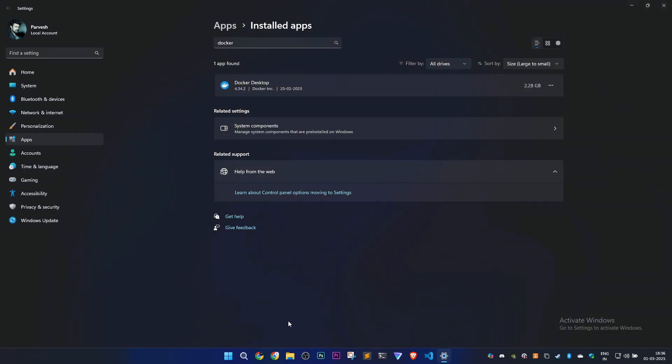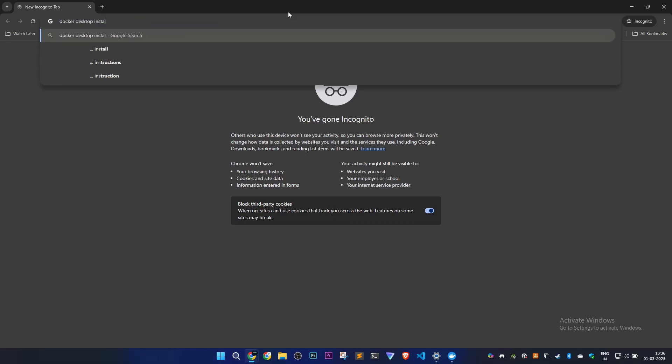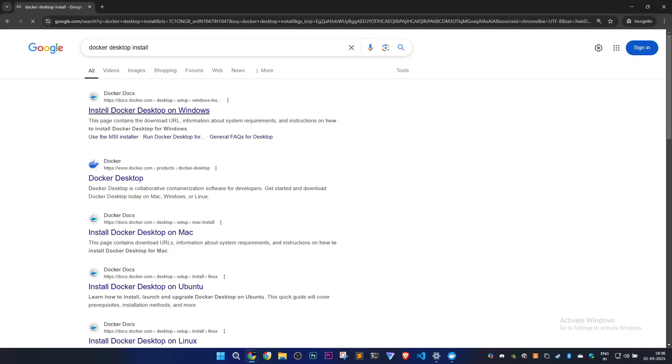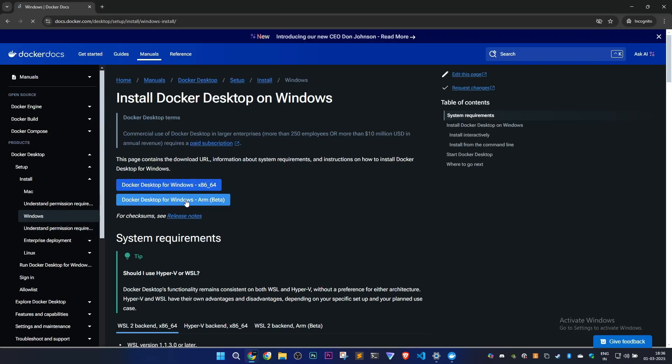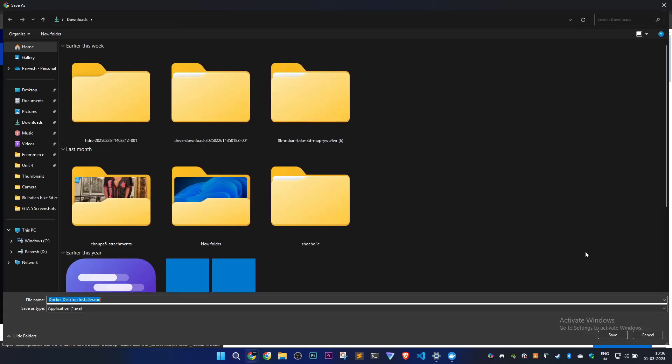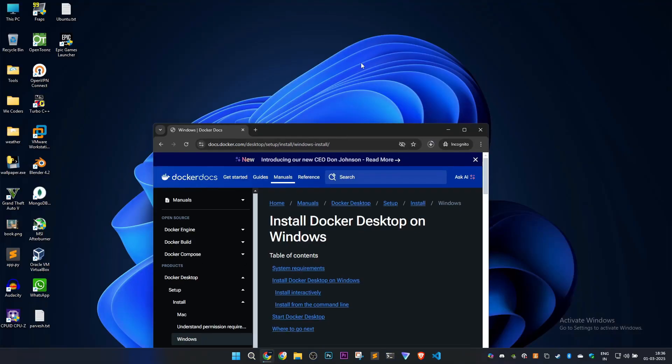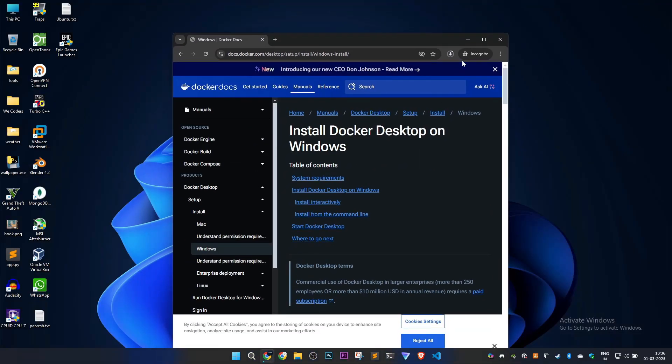Go to your browser and type 'docker desktop install'. We'll download the 64-bit version. Make sure you download the latest version so we won't face any errors.